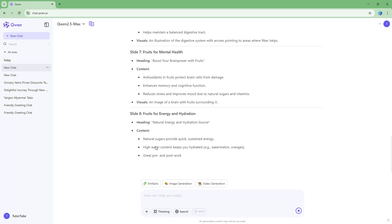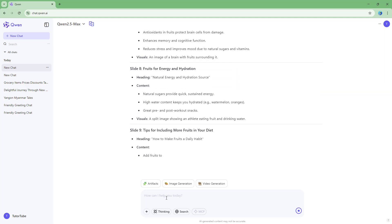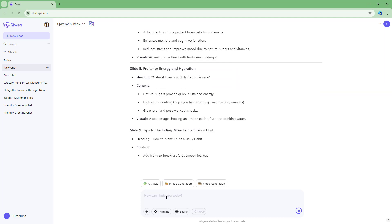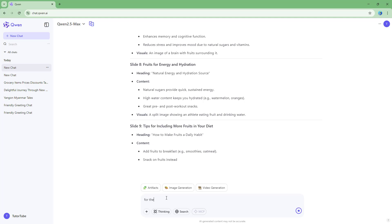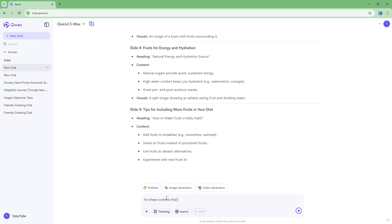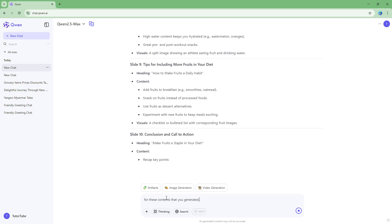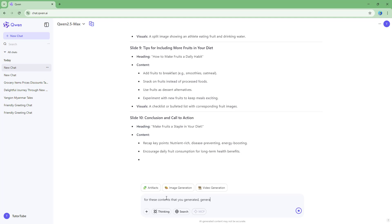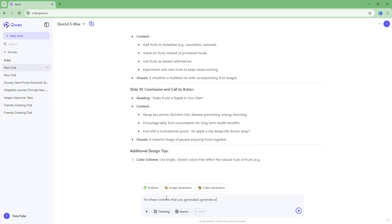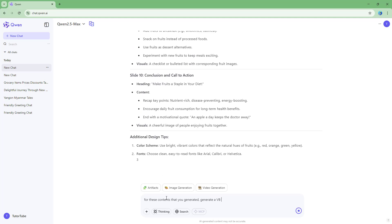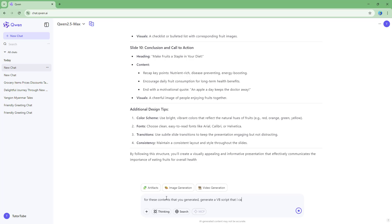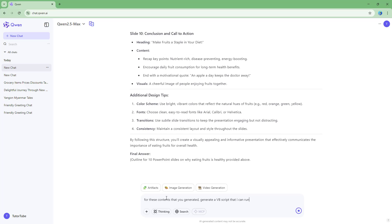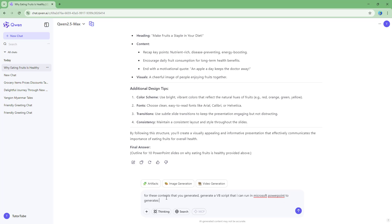So you can see that the content is generating. So I'm going to write another prompt right here and say for these contents that you generated,